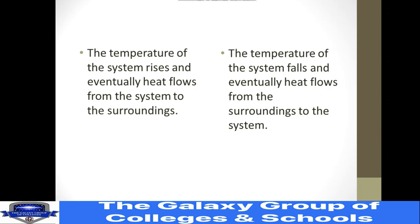In exothermic reactions, the temperature of the system rises and eventually heat flows from the system to the surroundings. In endothermic reactions, the temperature of the system falls and eventually heat flows from the surrounding into the system. The reaction mixture absorbs heat from the surroundings, so the surroundings become cooler.